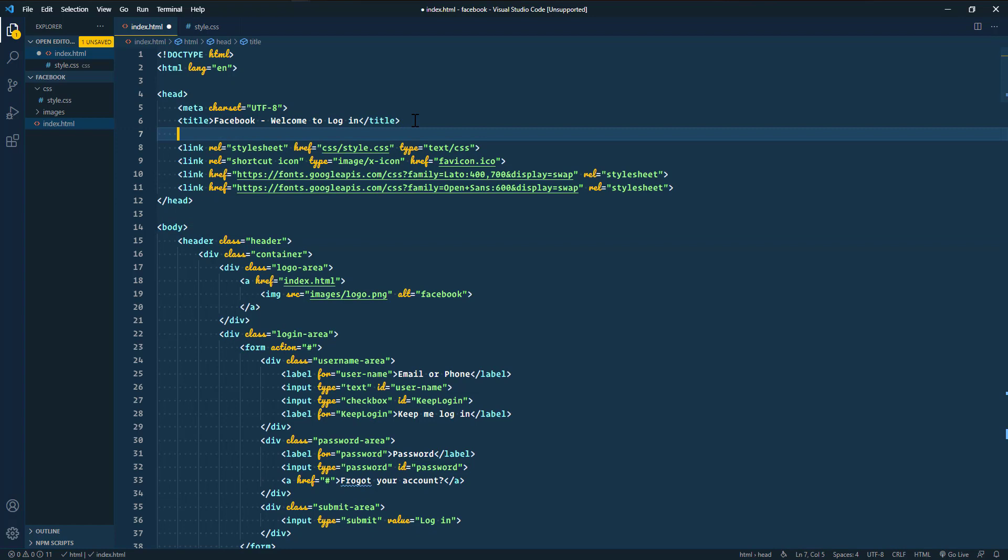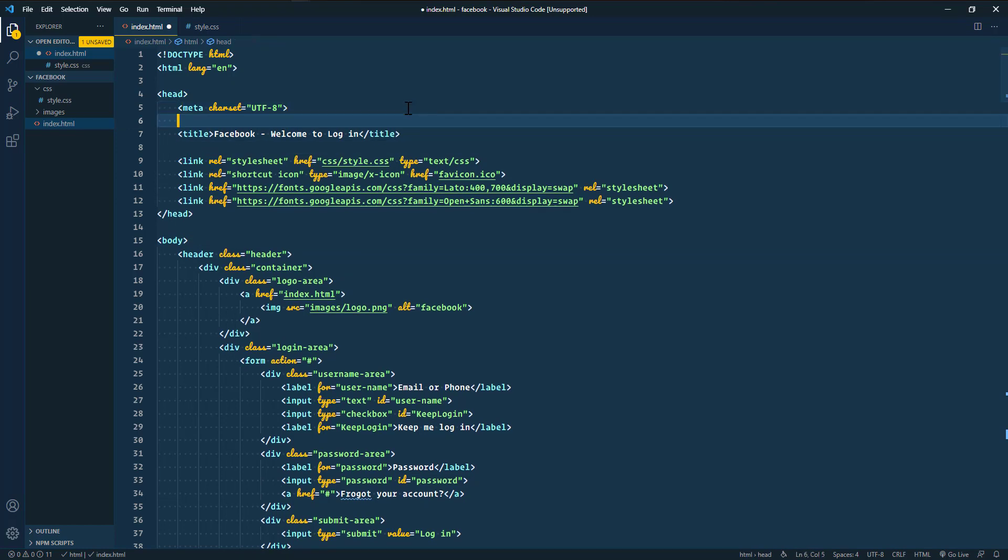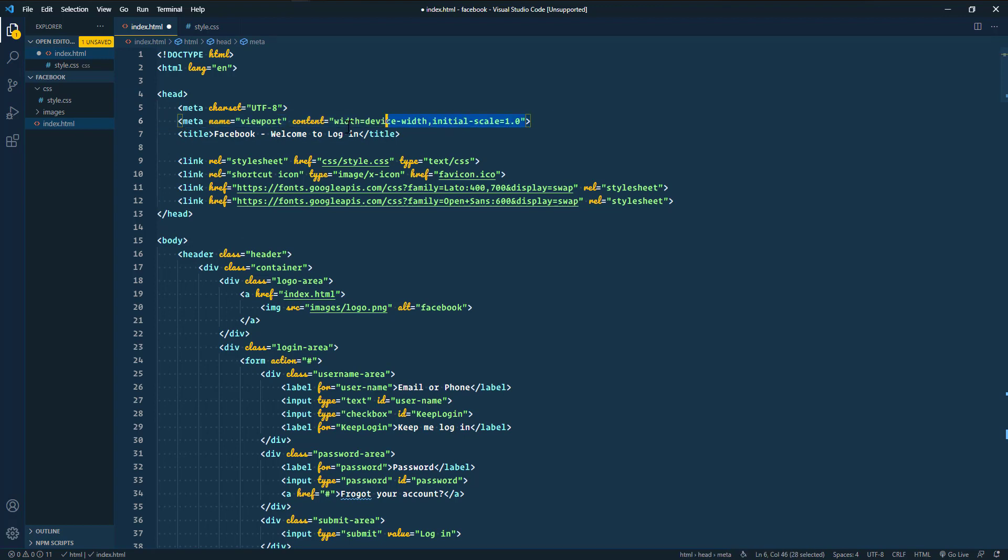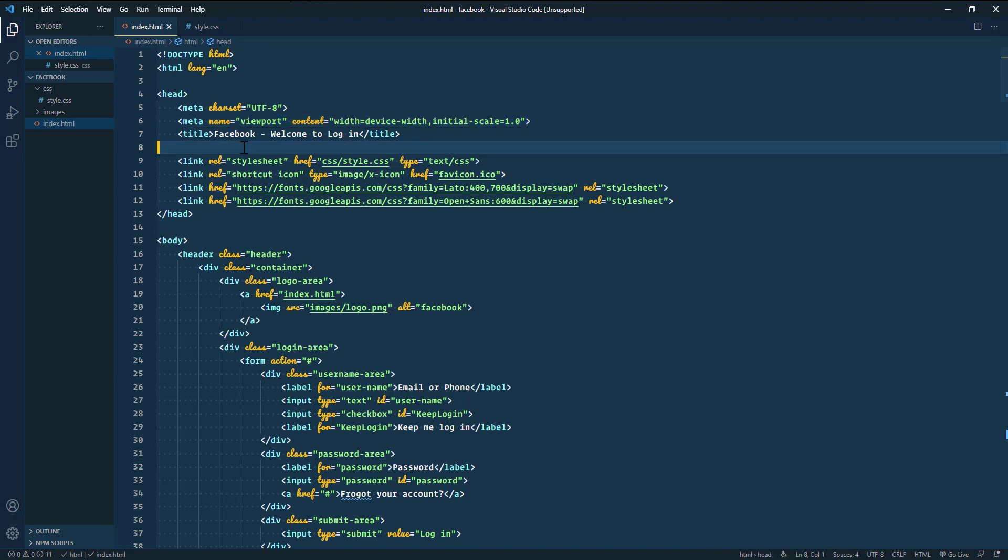Now I'm going to add a meta tag here, the viewport meta tag. This is the code that was missing in the HTML, and that's why we're facing the problem. This is the code, note it down.